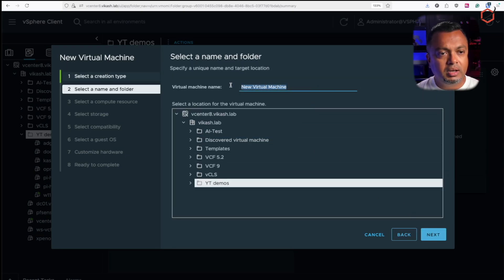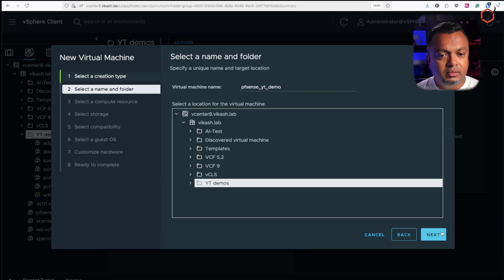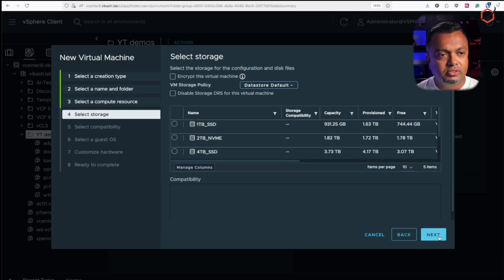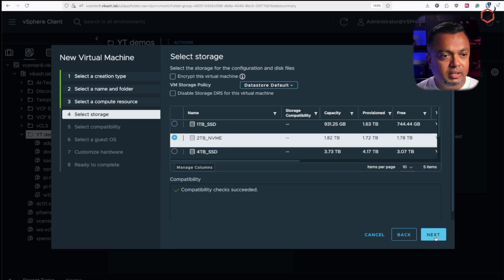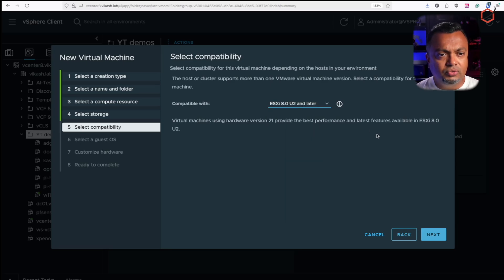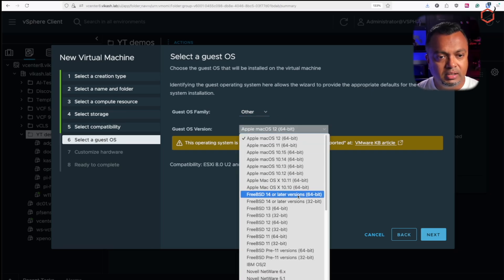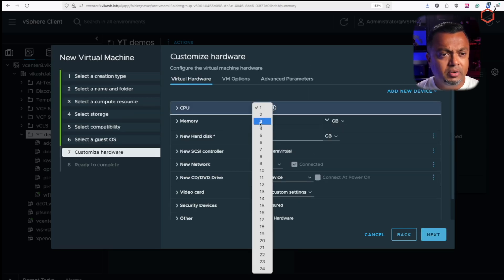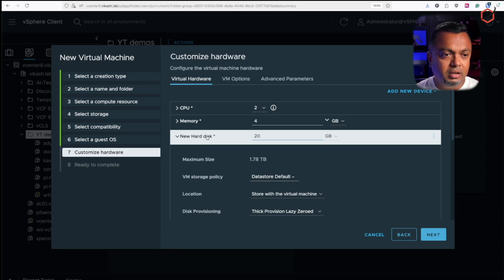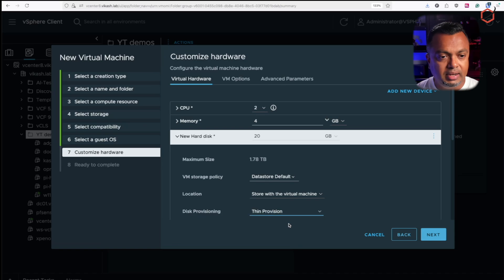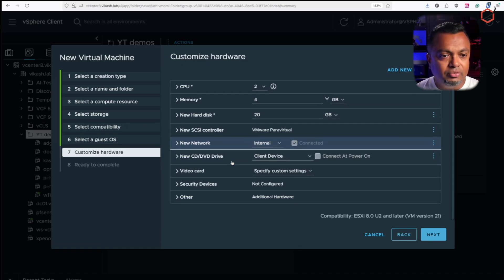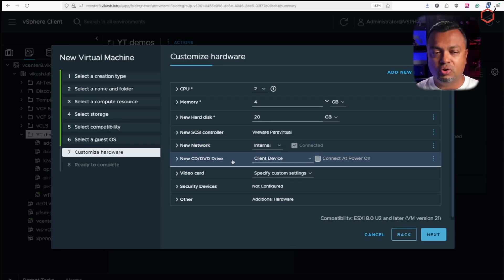Let's go ahead and create a new virtual machine. I'll name it 'pfsense-youtube-demo', place it in my cluster, give it some disk space, and select a datastore. The guest OS family is Other, and I'll select FreeBSD 14 or later. I'll give it two vCPUs, four gigabytes of memory, and increase the disk to 20 gigabytes. Thin provision is fine for a lab environment.